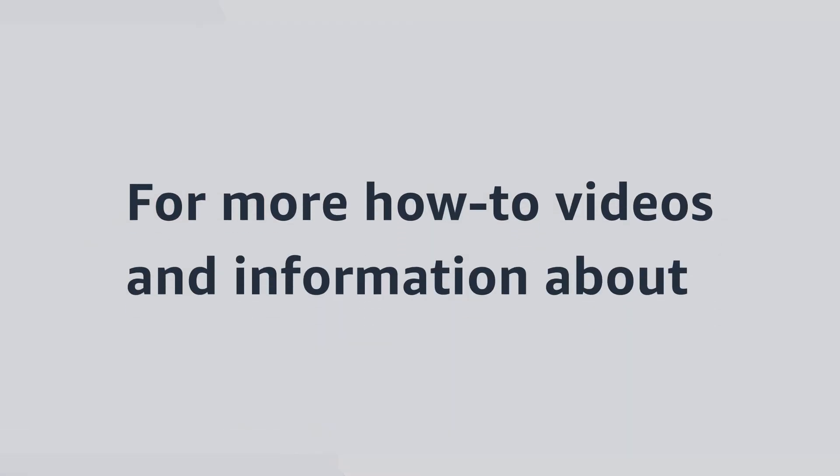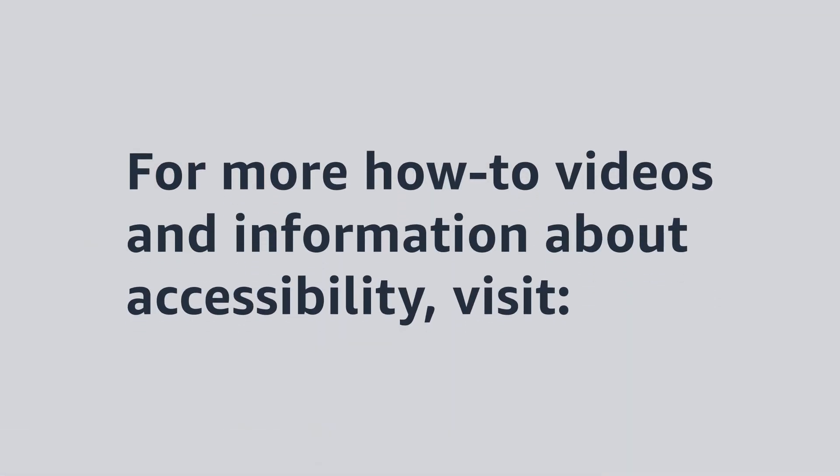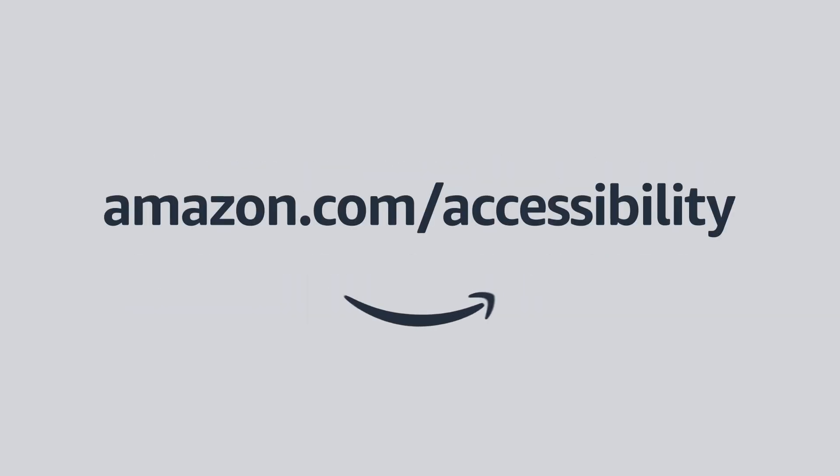For more how-to videos and information about accessibility, visit Amazon.com/accessibility.